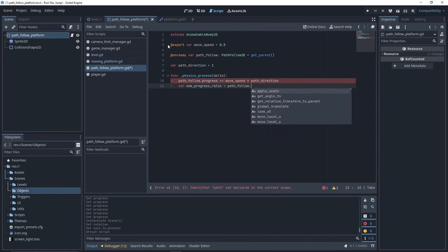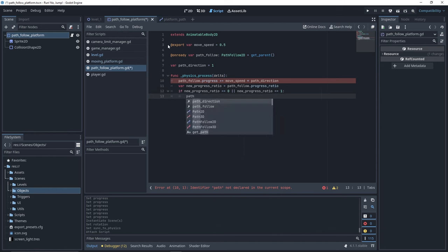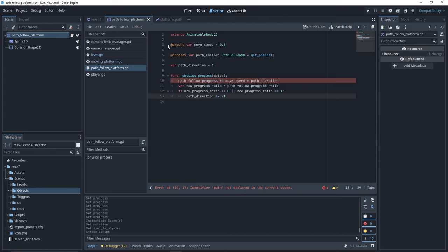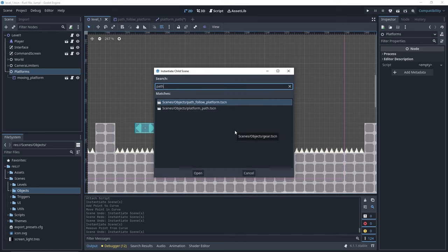We then fetch the PathFollowProgress ratio, and if it has reached one of the edges, 0 or 1, then we want the direction to change, which we do by multiplying it by minus 1. Finally, we instantiate the platform in our scene.